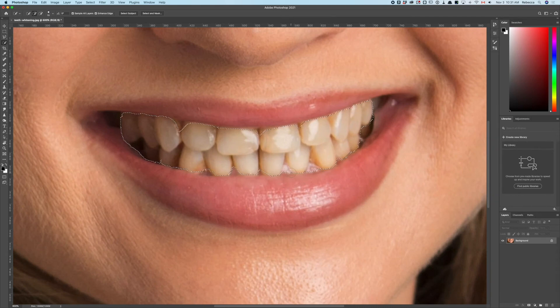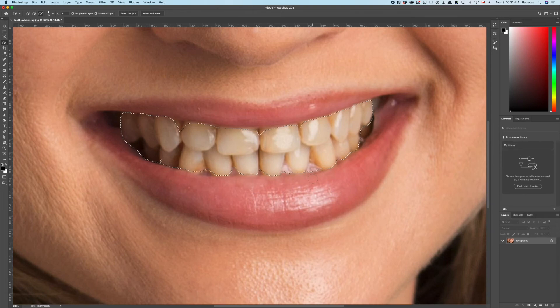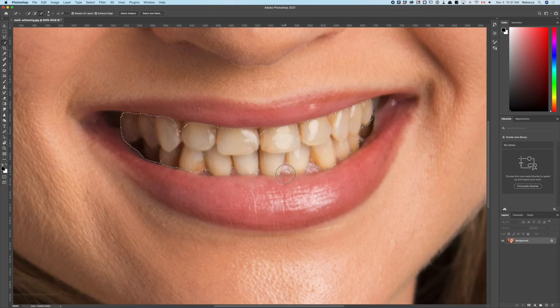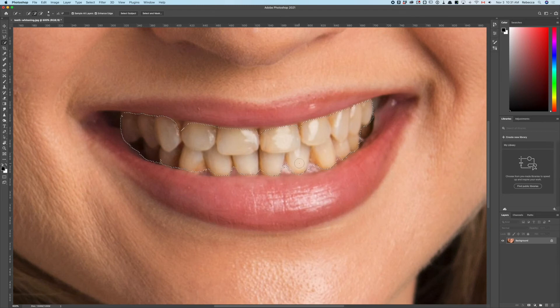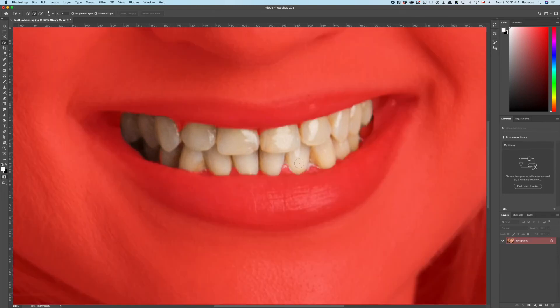Just going in here with a smaller radius using my square bracket keys, holding the Option key or Alt on PC, and brushing inside just a little bit. Oops, got to correct on the teeth—we'll call that almost good enough.